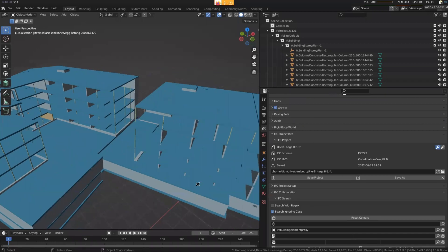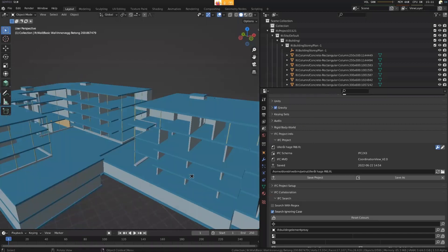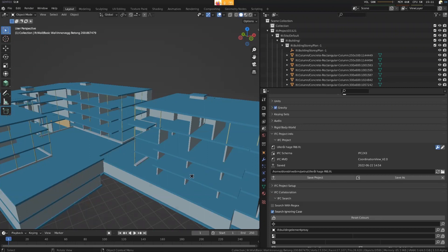I guess the biggest driver for IFC4 is when you start looking at the non-geometric disciplines. When you start looking at things for FM, IFC can do native costing and scheduling. You can have a cost library, sorry, yeah, cost libraries.